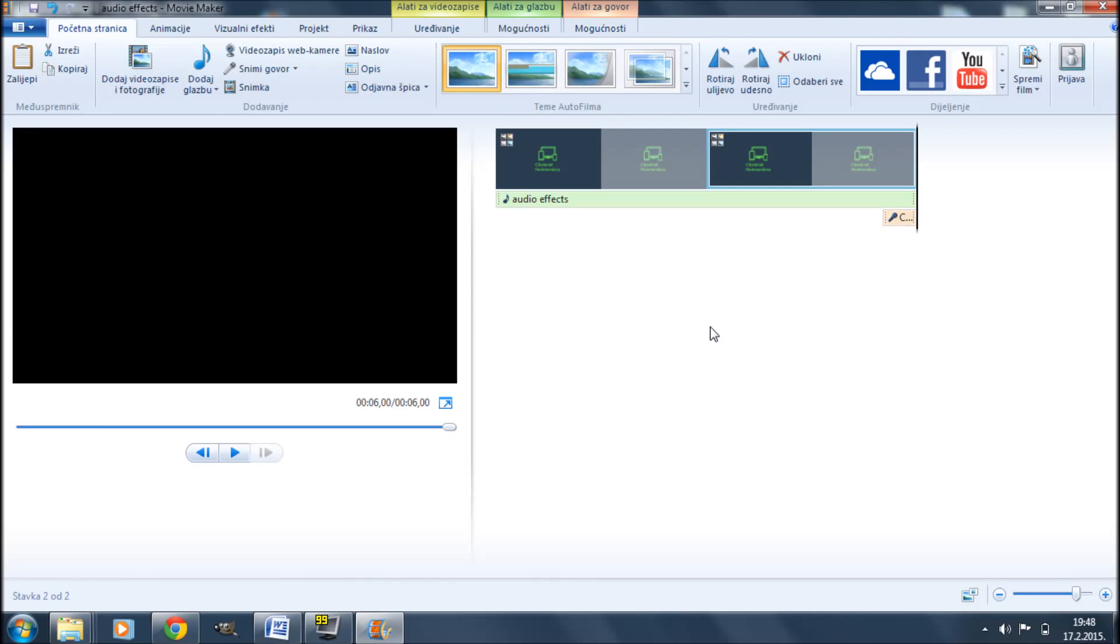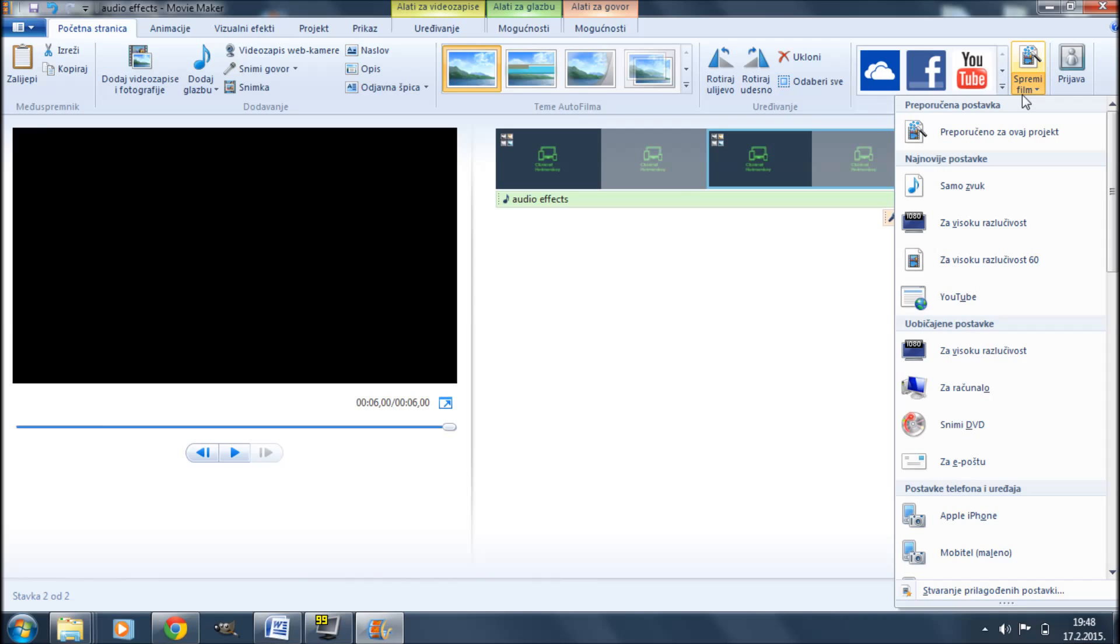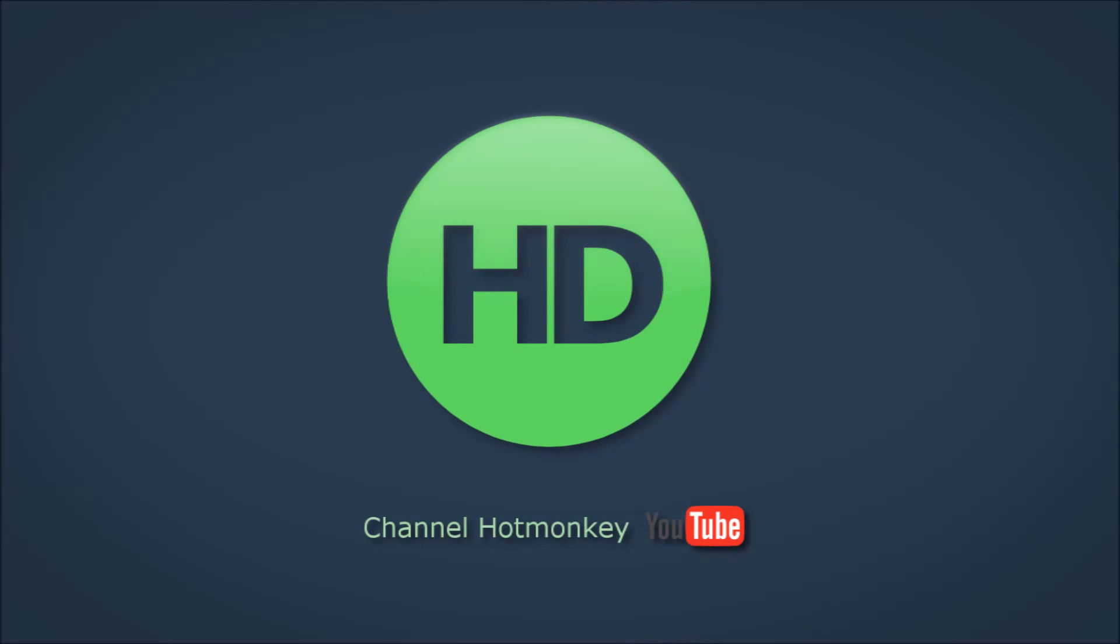Once you're finished editing, you can save the movie by selecting the presets or settings that you want. Logically, you can use this method to add even more audio layers in Windows Live Movie Maker, but have in mind that you might lose some quality if you overdo it.